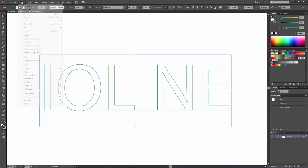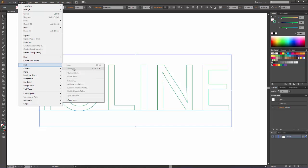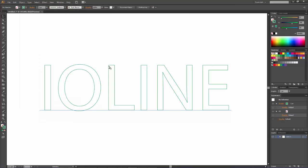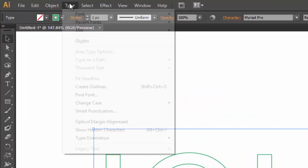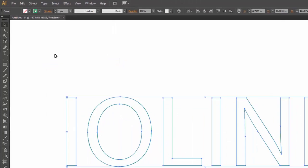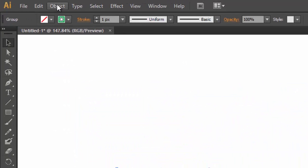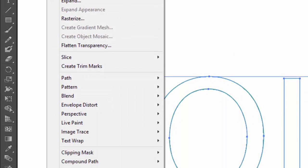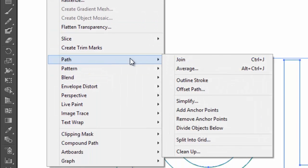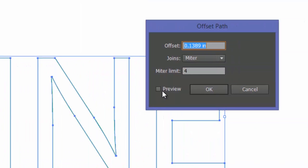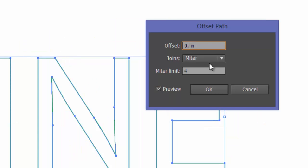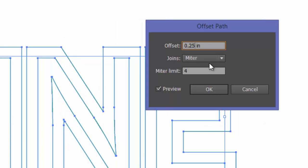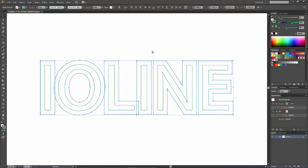What I want to do is create what's called an offset path. It looks like I need to convert this to a graphic rather than text. So Type and then Create Outlines. Then go to Object, Path, Offset Path. In the window that pops open, hit Preview and it shows you what the offset path is. I'm going to make this a quarter of an inch. You can see it's created a quarter inch contour around our words.